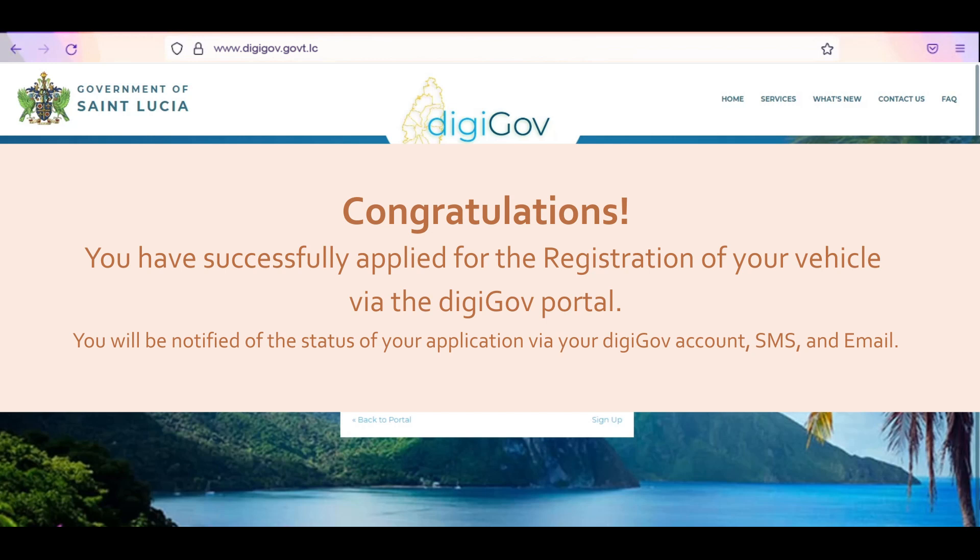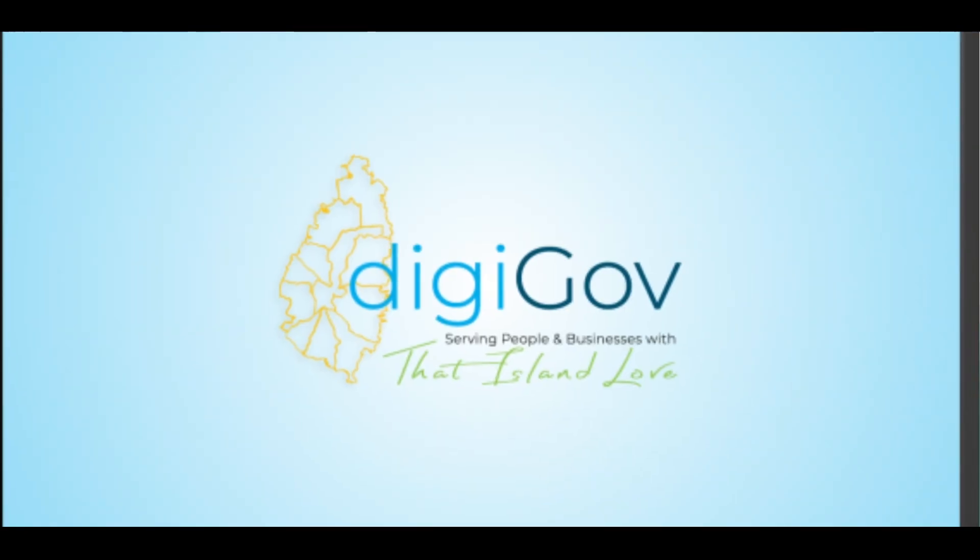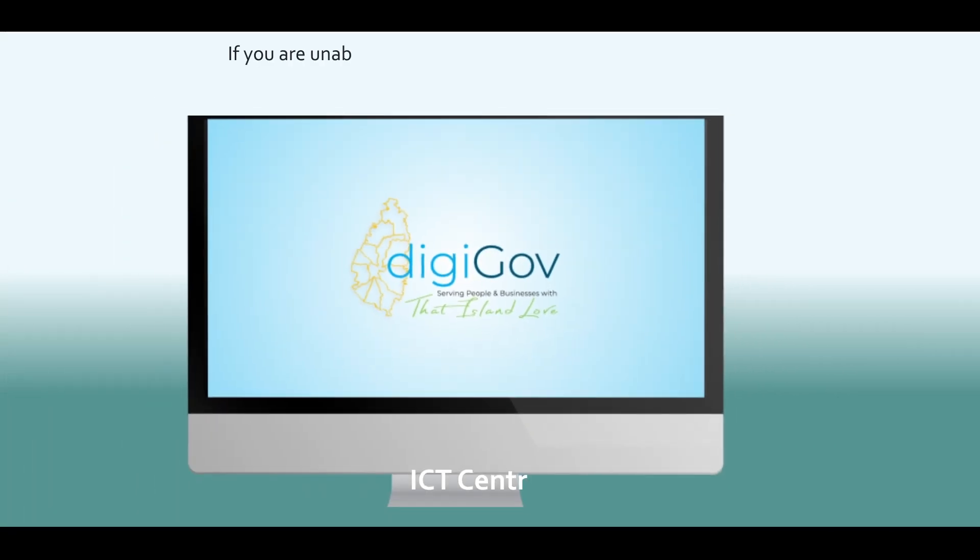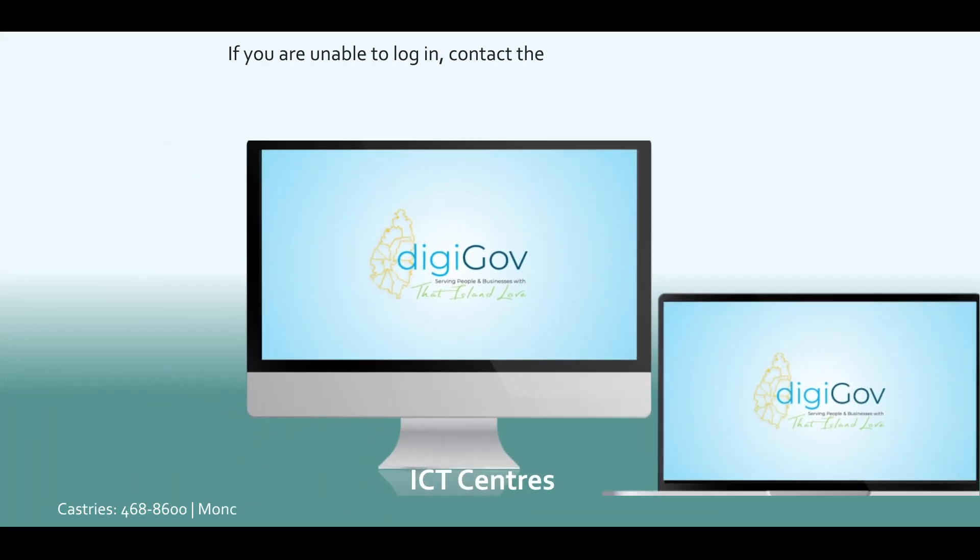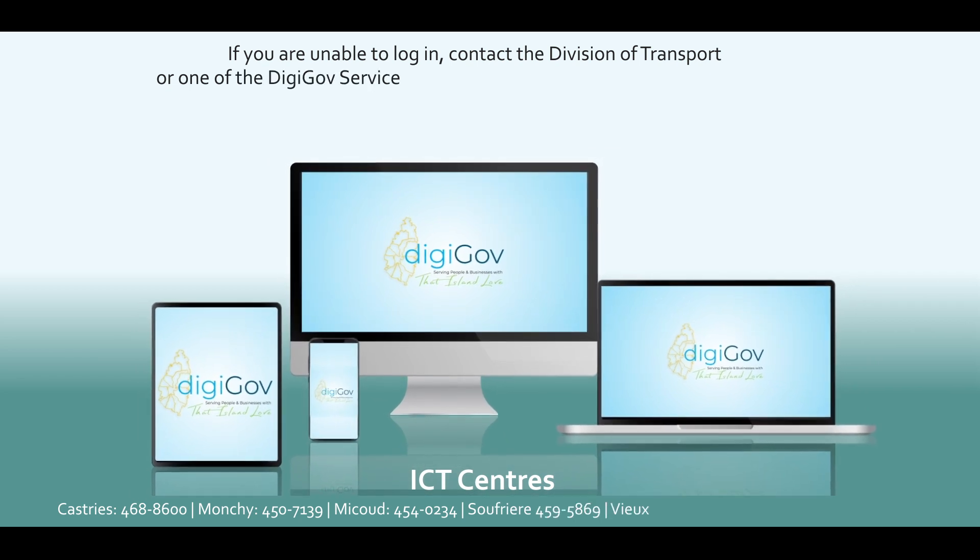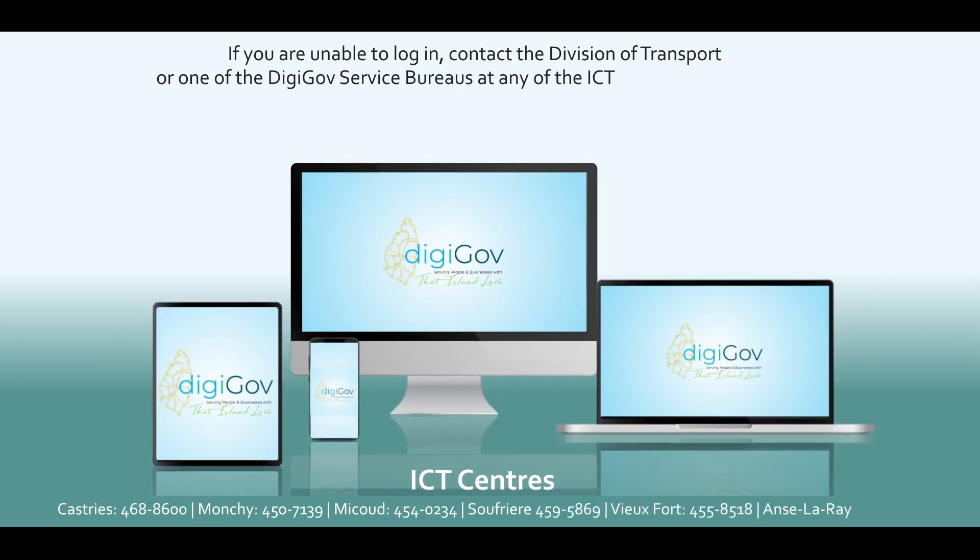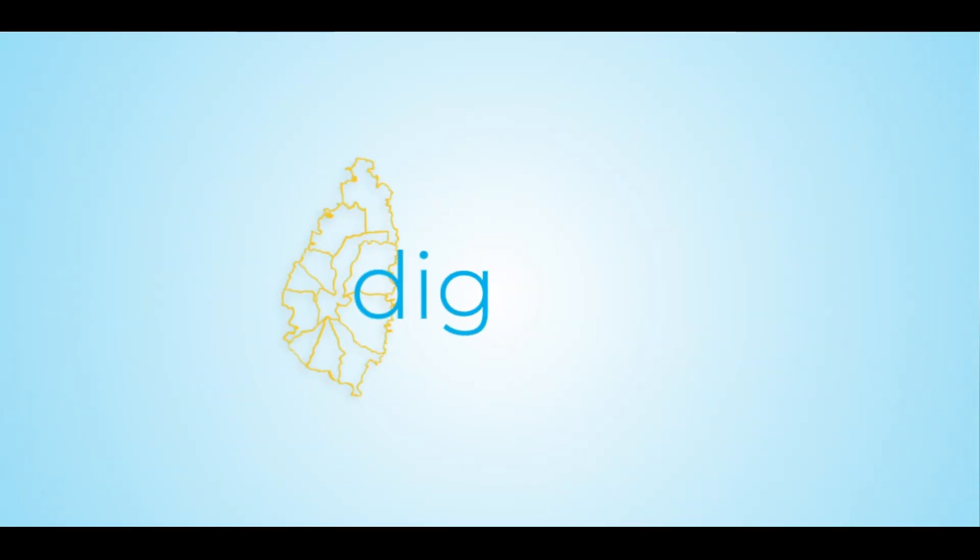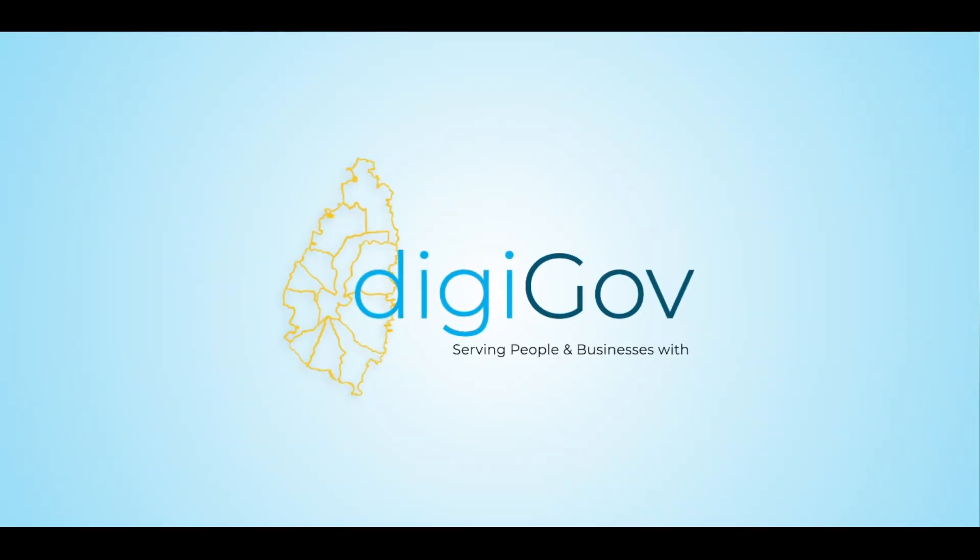You will be notified of the status of your application via your DigiGov account, SMS, and email. If you are unable to sign up or log in, please contact the Division of Transport or one of the DigiGov Service Bureau locations at any of the ICT centers listed below. Or send us an email at digigov info at govt.lc. DigiGov. Serving people and businesses with that island love.